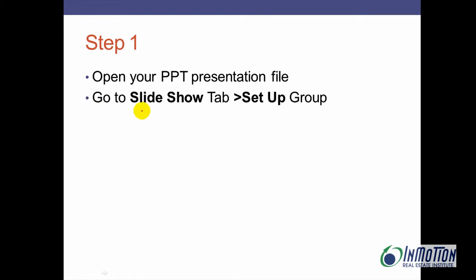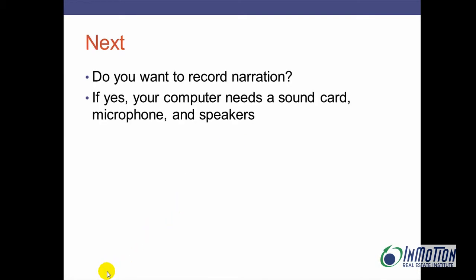You're going to next go to the slideshow tab and the setup group. Next, the question is do you want to record narration? If you do, your computer needs a sound card, microphone, and speakers.